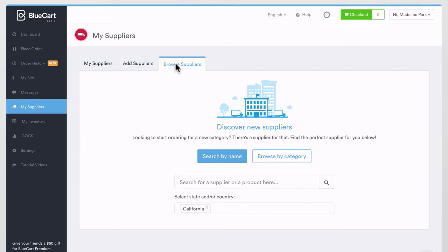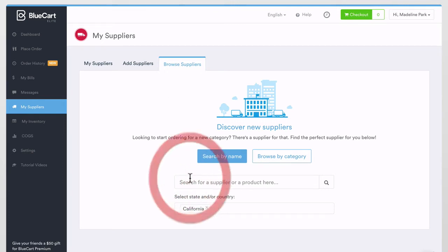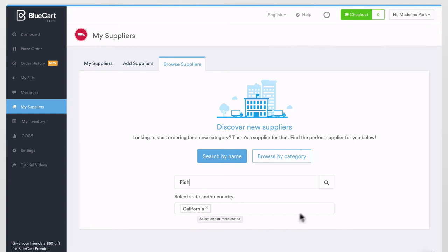With our lead generation feature, all BlueCart buyers are able to simply search the name of a product they're looking for with the state that they're in and be able to request your catalog.